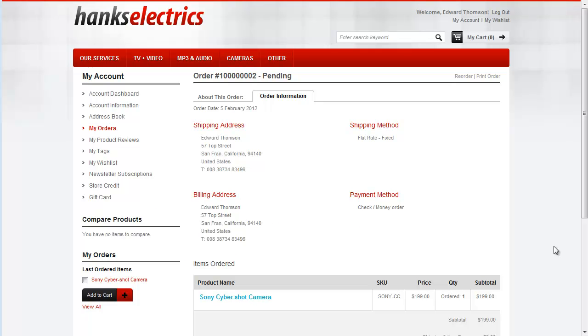So far in the Magento series we've seen how to install Magento, connect it to your Brightpearl account, work with categories, products, reference data and inventory. In this video we're going to see how you manage orders.